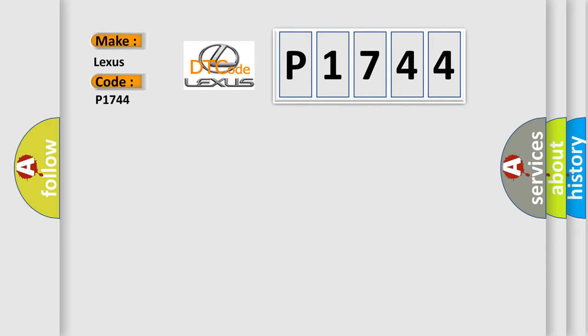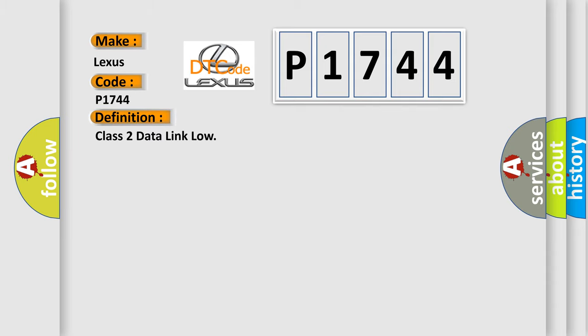The basic definition is Class 2 data link low. And now this is a short description of this DTC code.